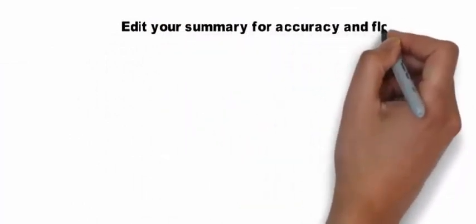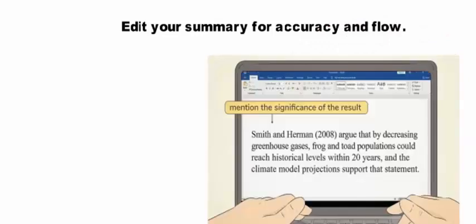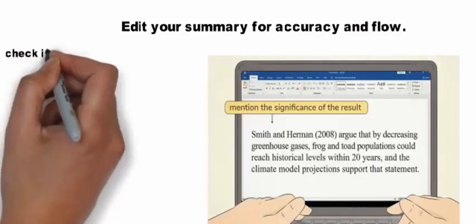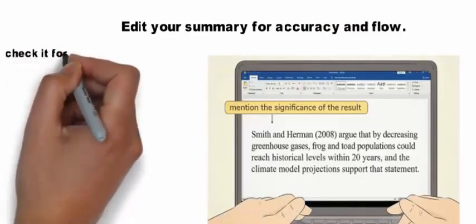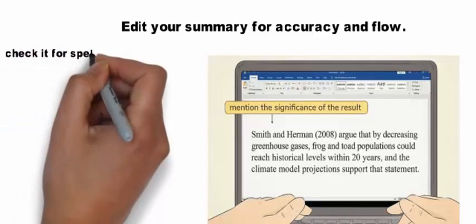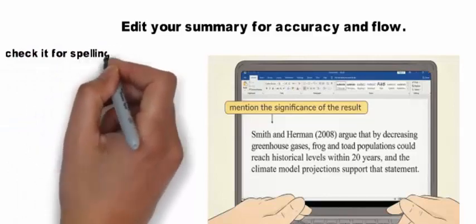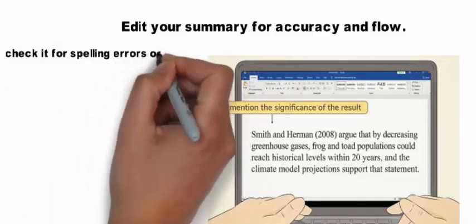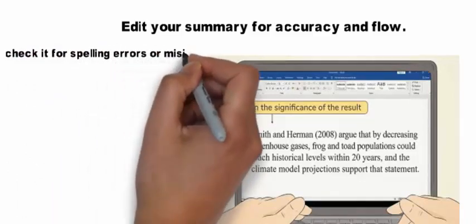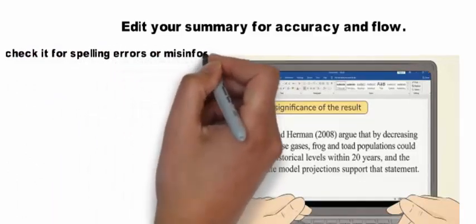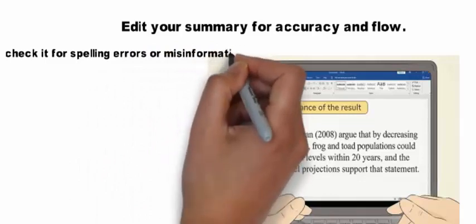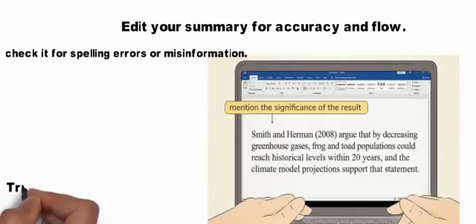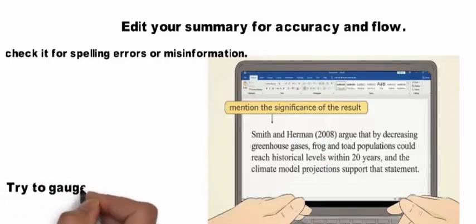Edit your summary for accuracy and flow. Go back through your summary and check it for spelling errors or misinformation. Try to gauge how clear your writing is and ask yourself how well you'd understand it if you hadn't read the original paper. If you have time, try reading your summary to someone who hasn't read the original paper and see if they understand the key points of the article.